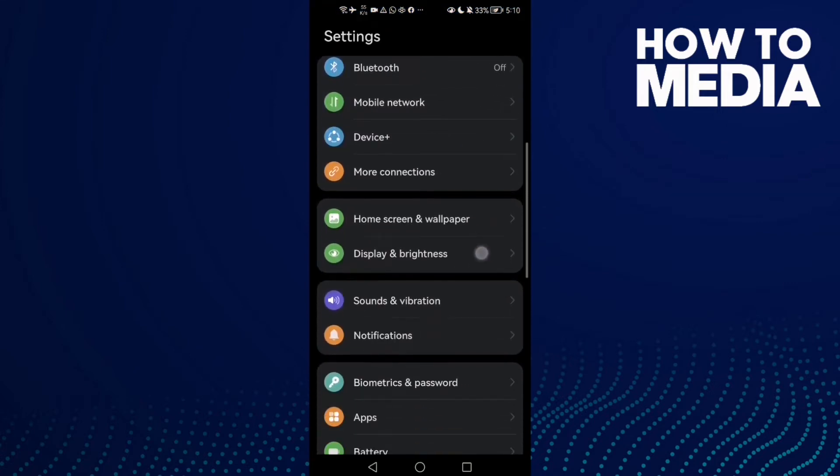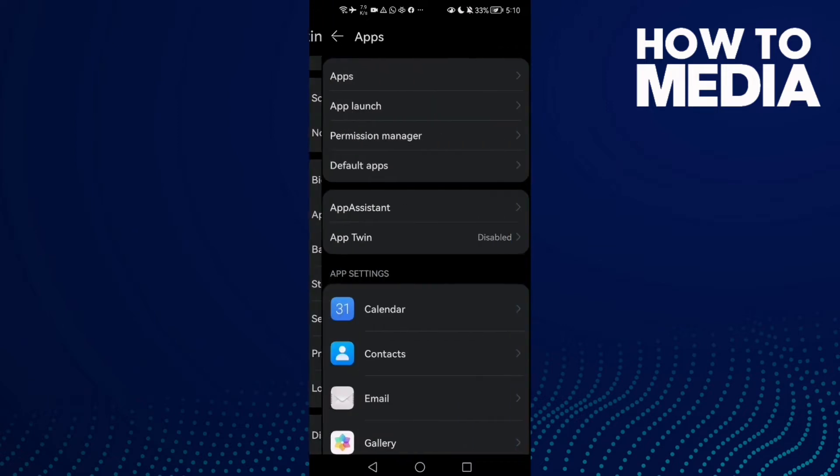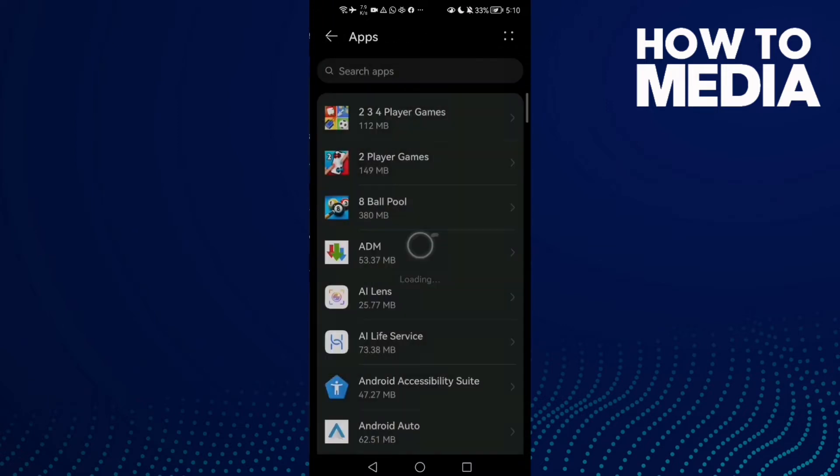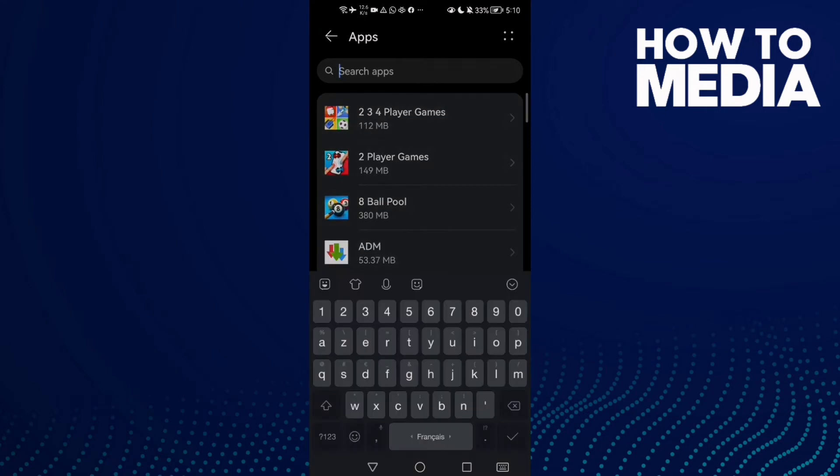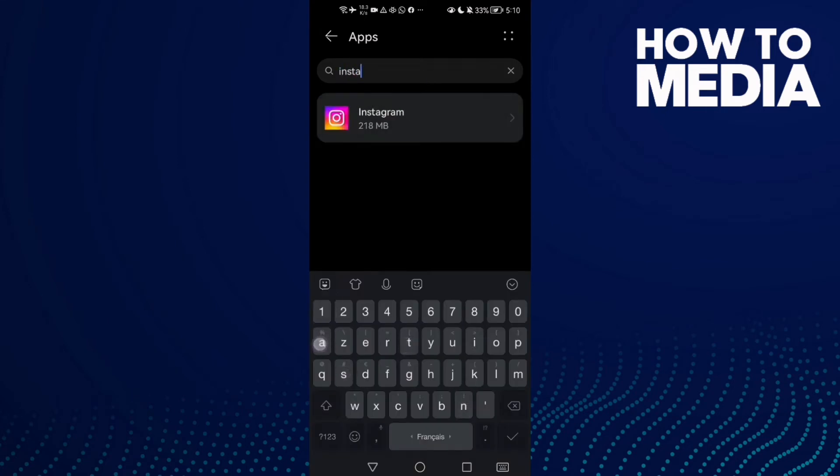Scroll down until you find Apps, and then Apps again. Type here Instagram.